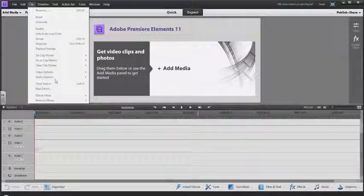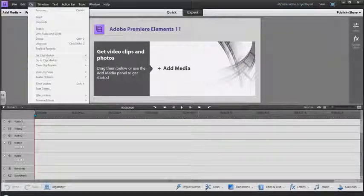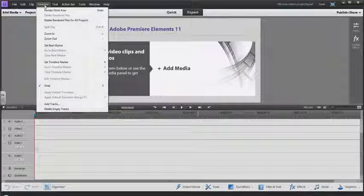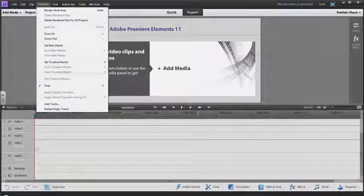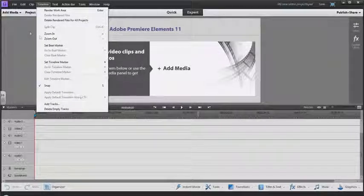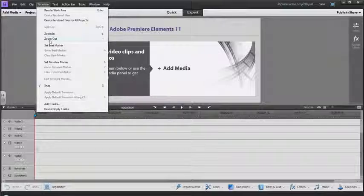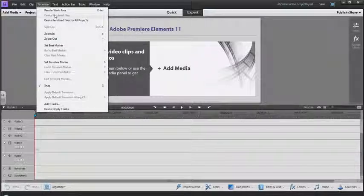There's some things you can do to the clips. If you want to work and edit in your timeline you can do that, like zoom in, zoom out, rendering the timeline.